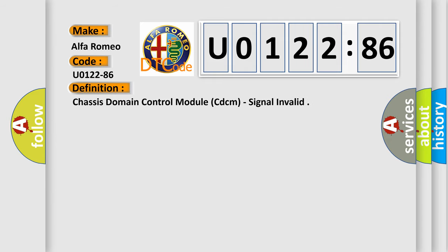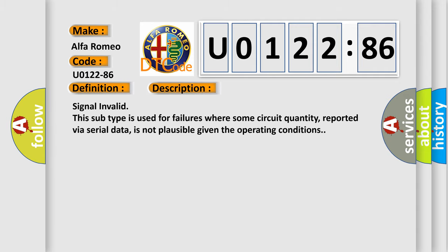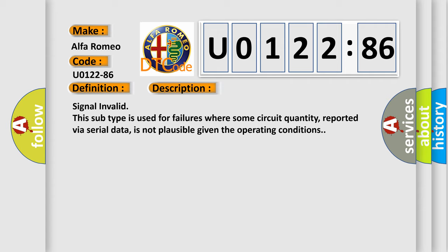The basic definition is Chassis Domain Control Module CDCM Signal Invalid. And now this is a short description of this DTC code: Signal Invalid. This subtype is used for failures where some circuit quantity, reported via serial data, is not plausible given the operating conditions.